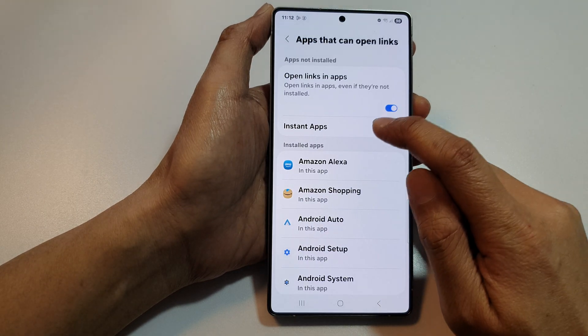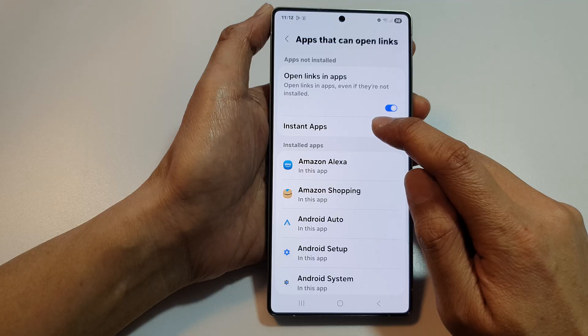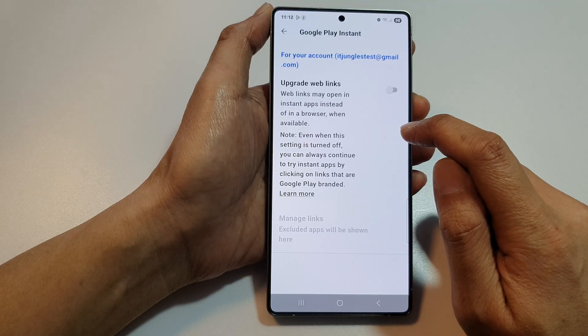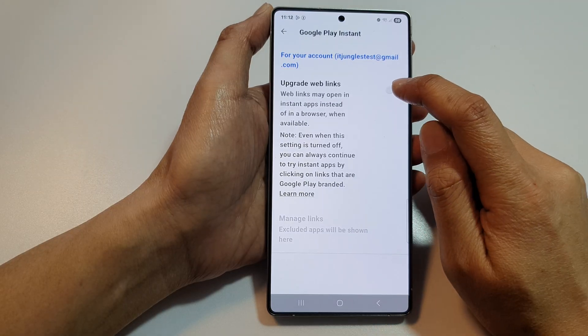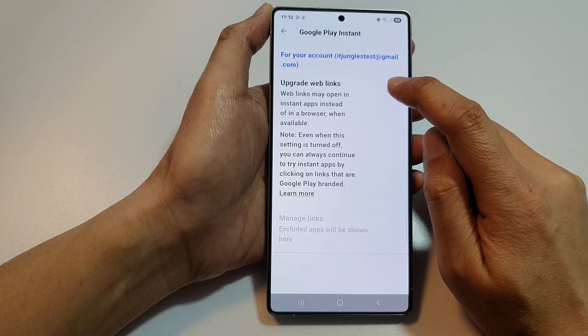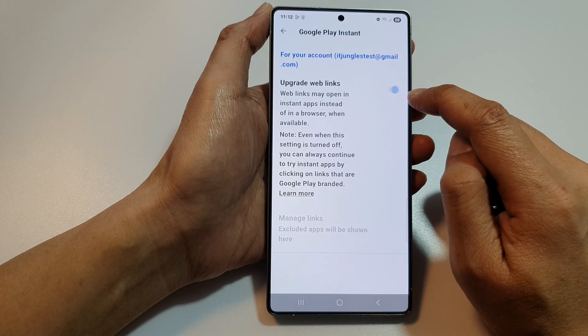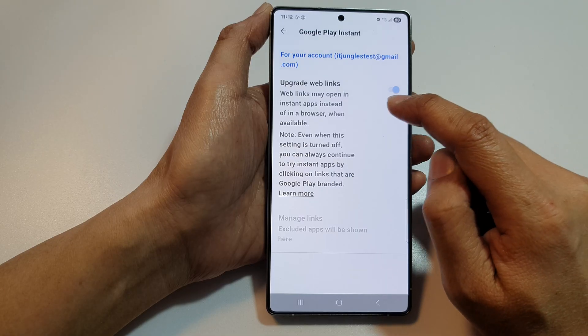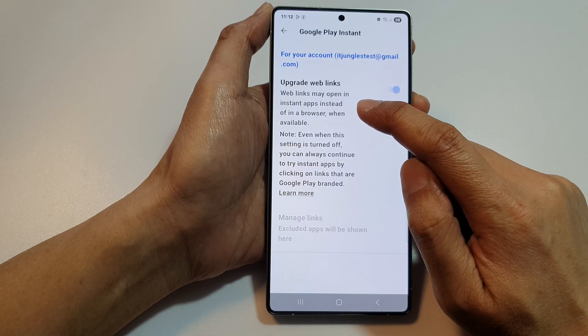In here, tap on Instant Apps. And then tap on Upgrade Web Links. Tap on the toggle button to turn on.